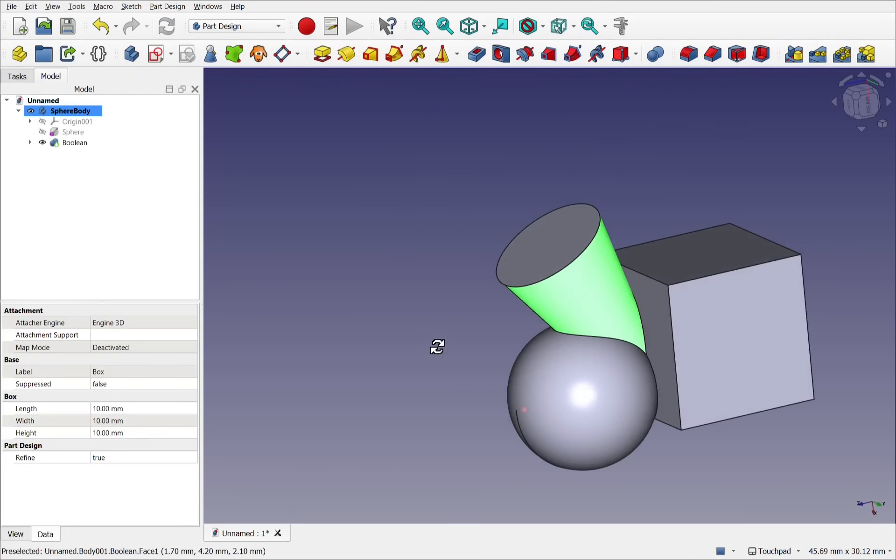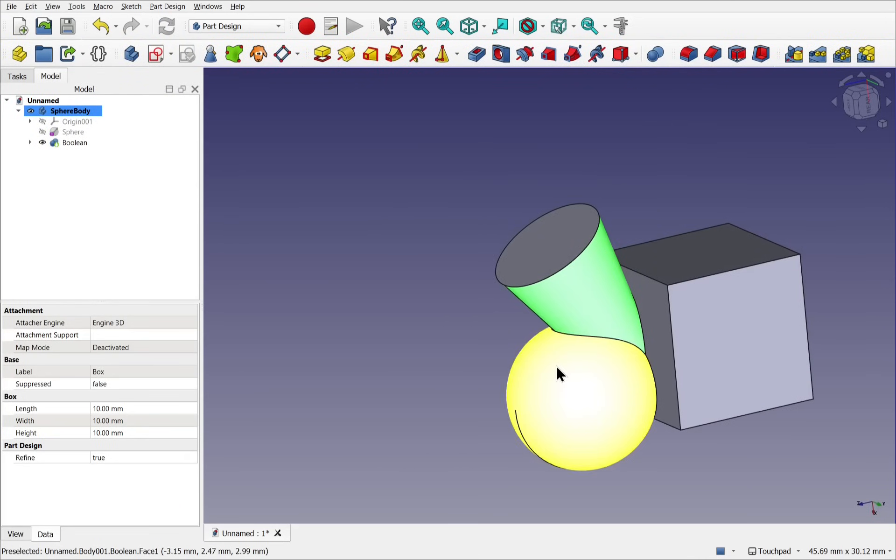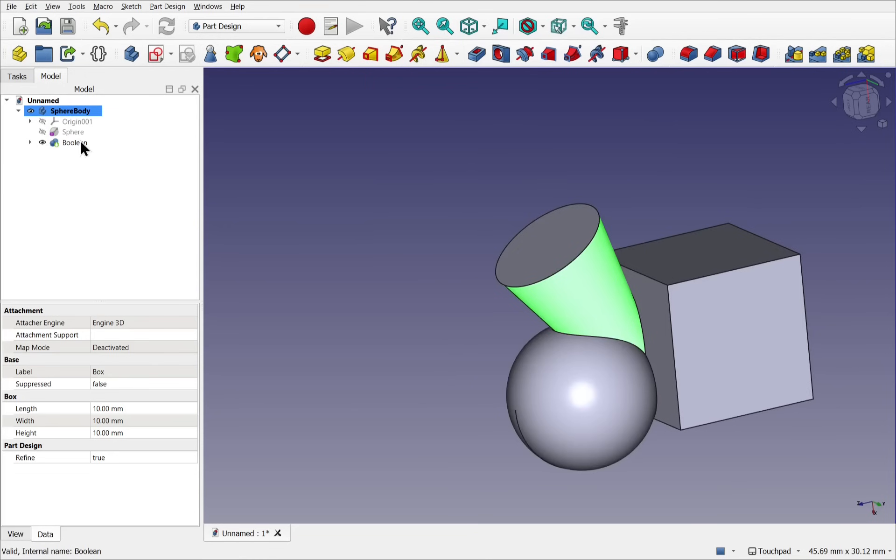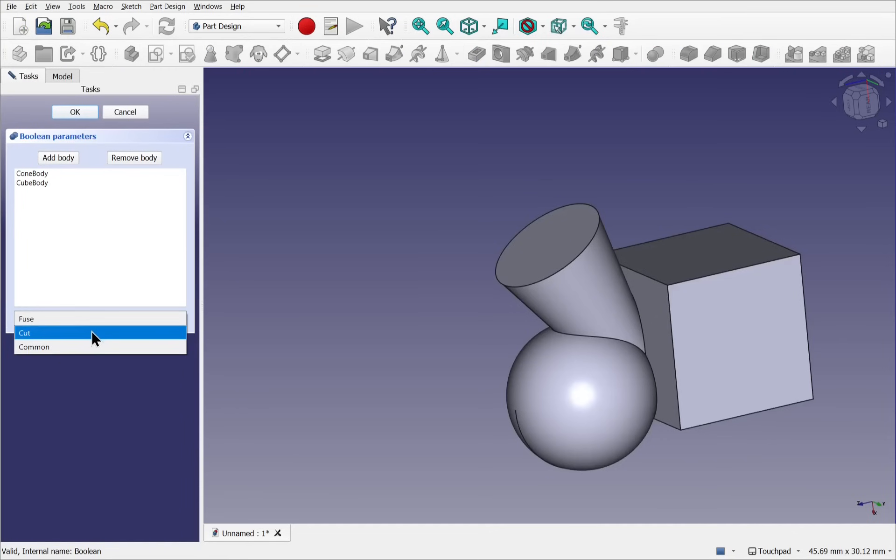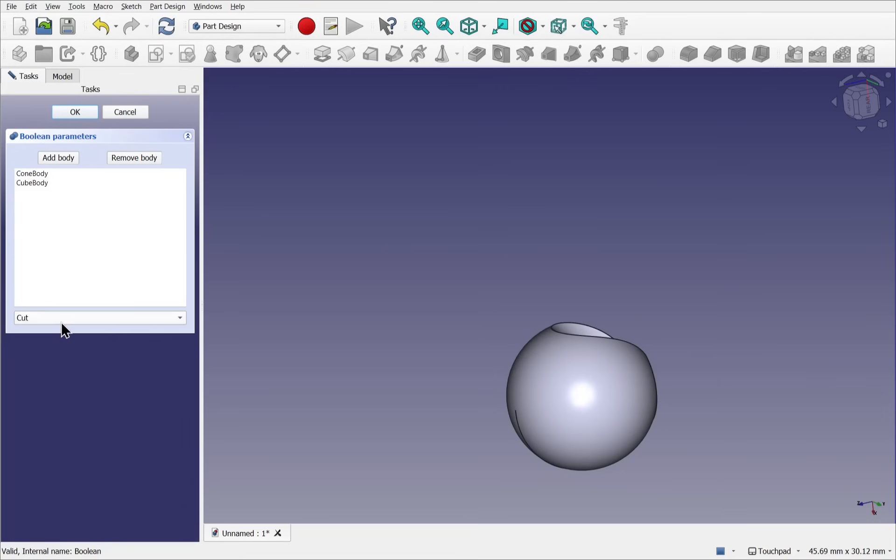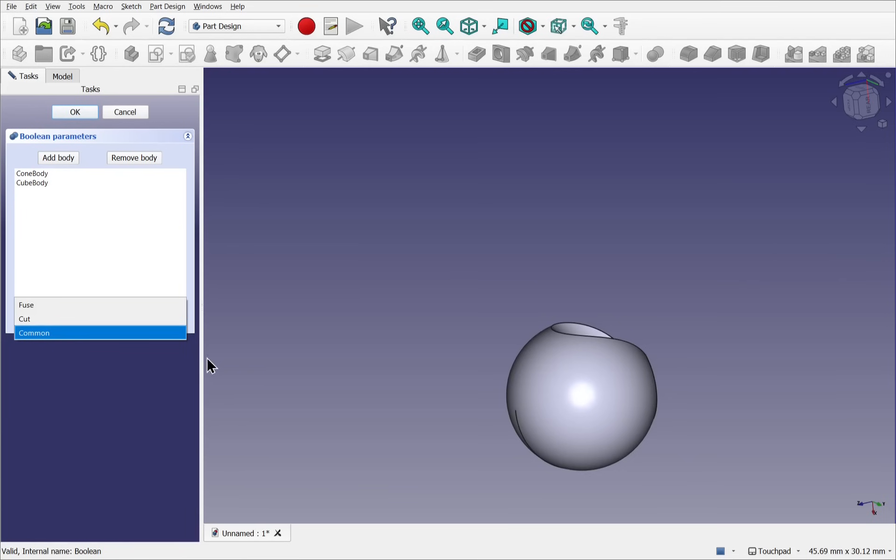And we have the active bodies. If we're using multiple bodies, then if I come over to the Boolean, obviously we've only got one operation between those. We can't mix these operations between these bodies. We would have to create a new Boolean feature and choose the operation from within there.